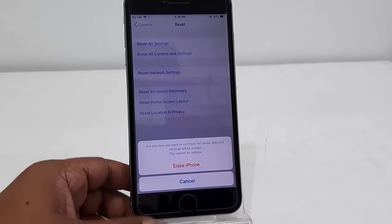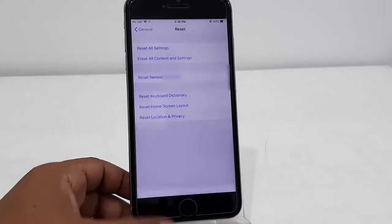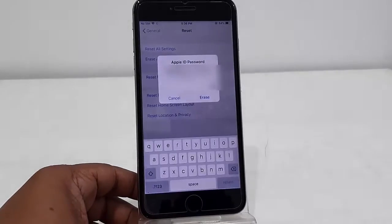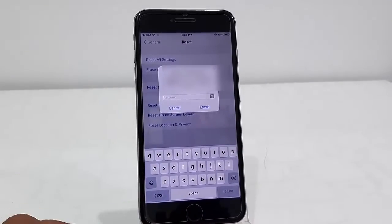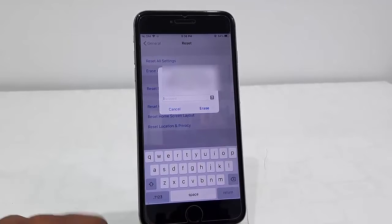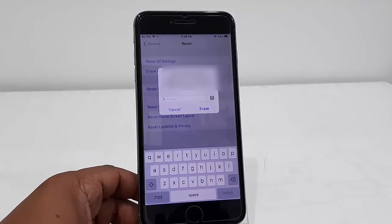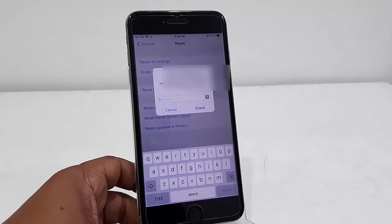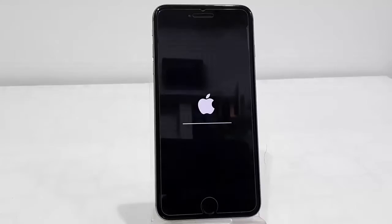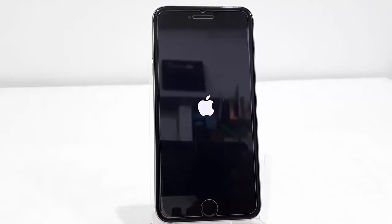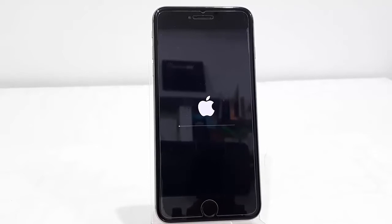Remember, this will erase all your settings and content. Here's the important part: type your Apple ID password. So you must have your Apple ID and password.